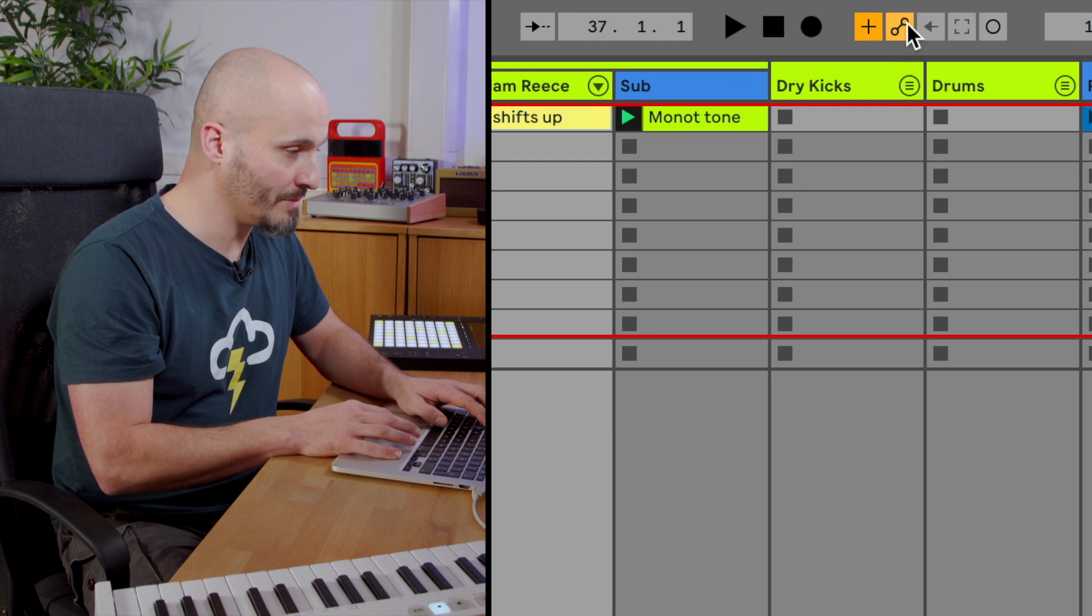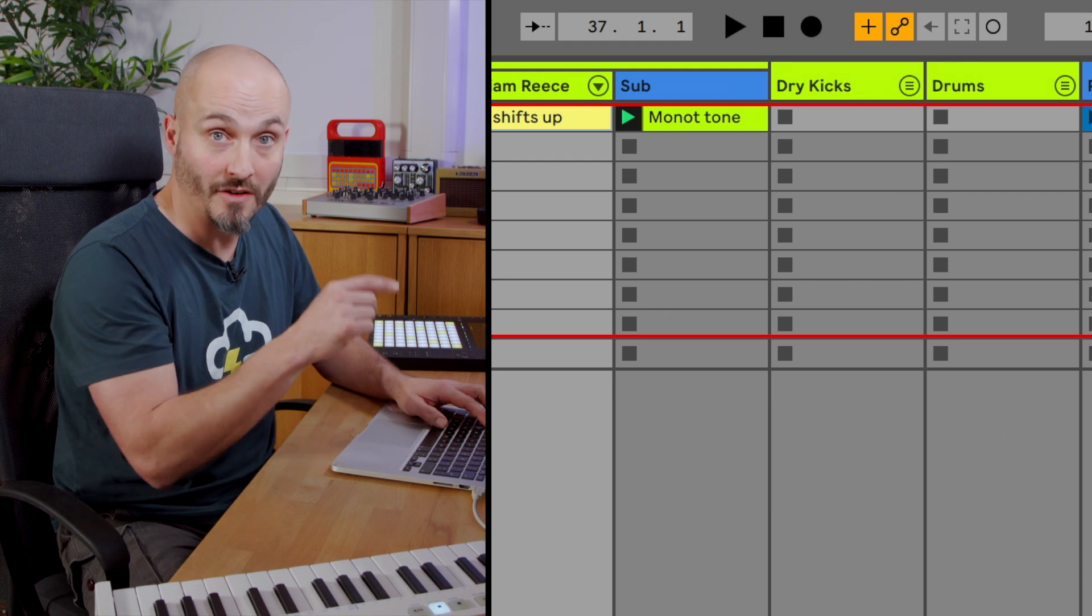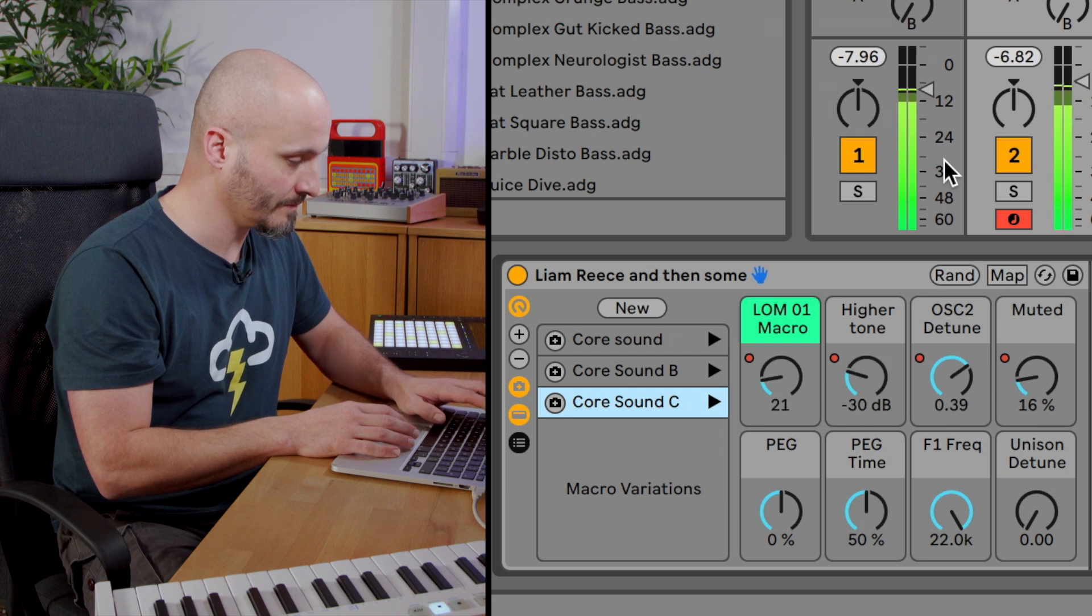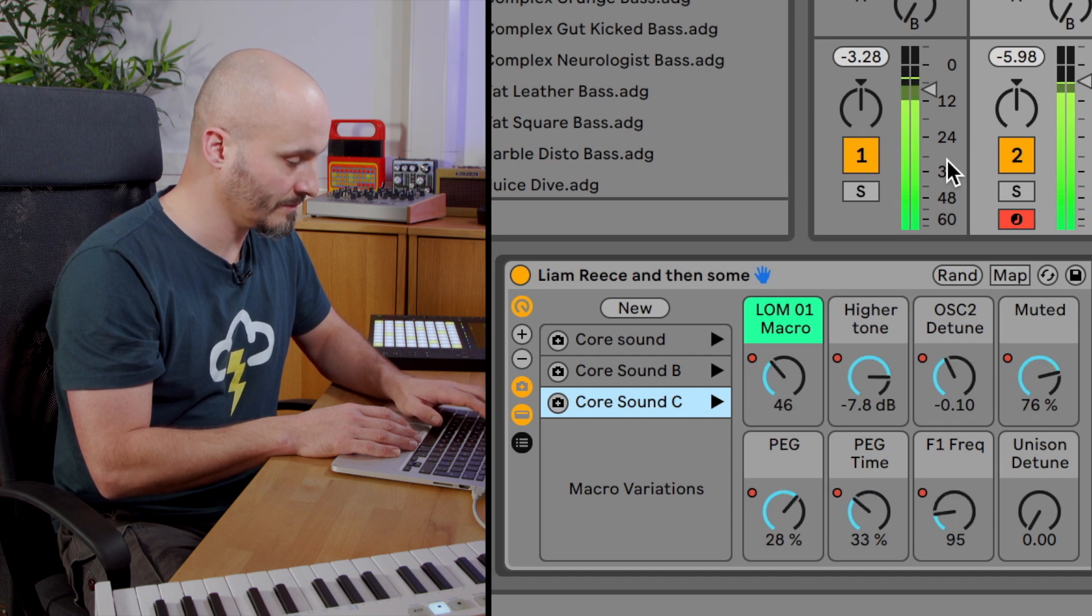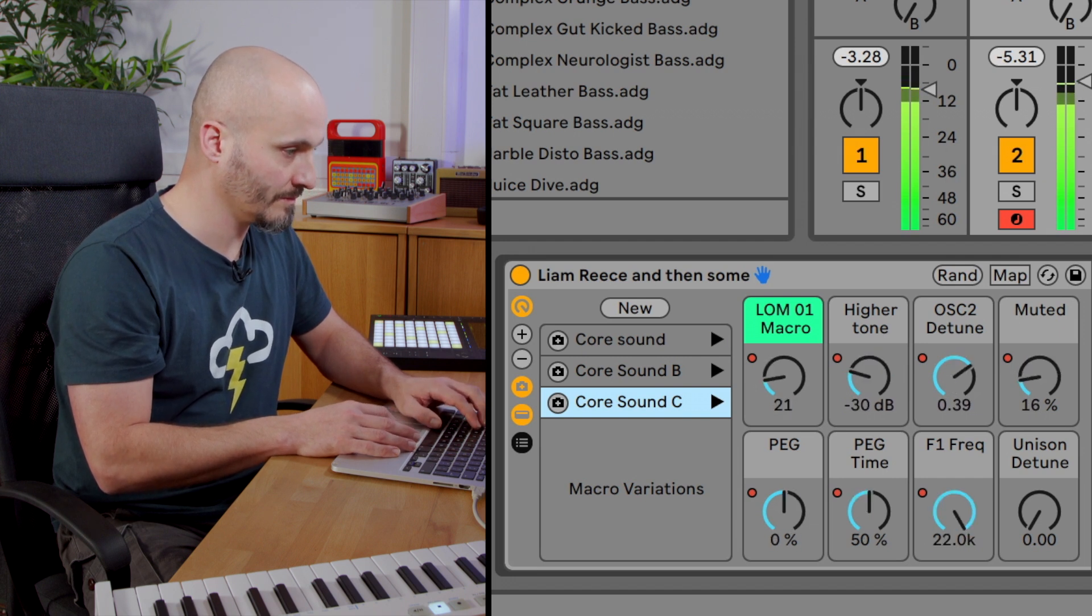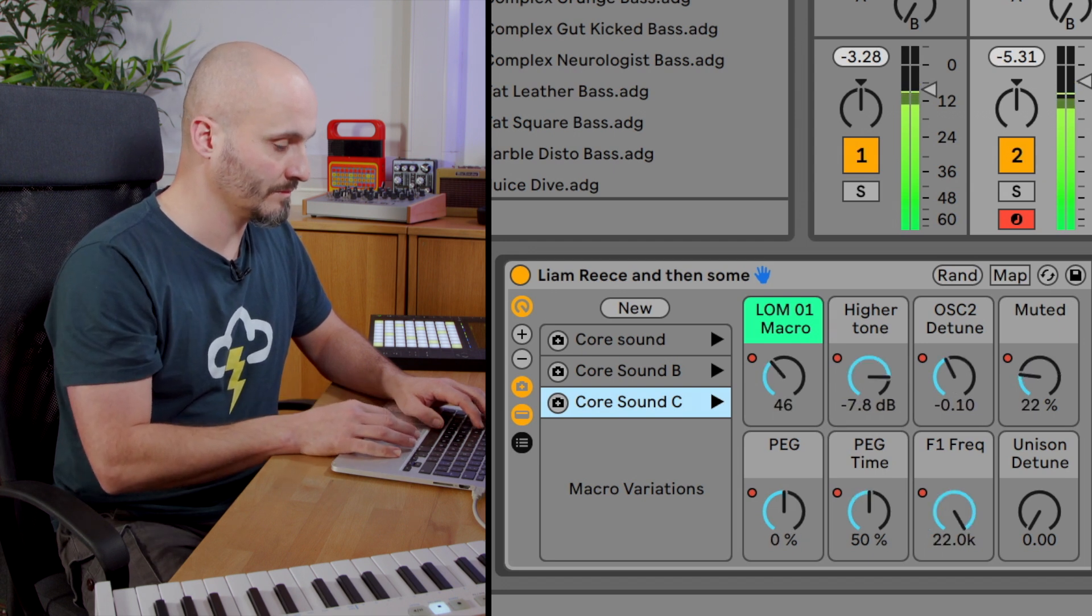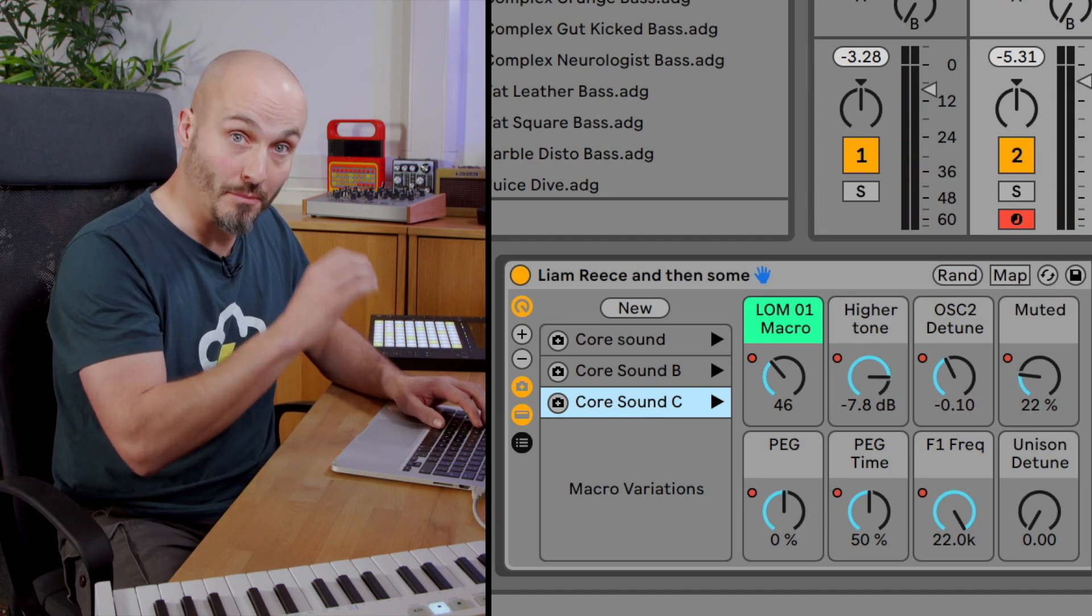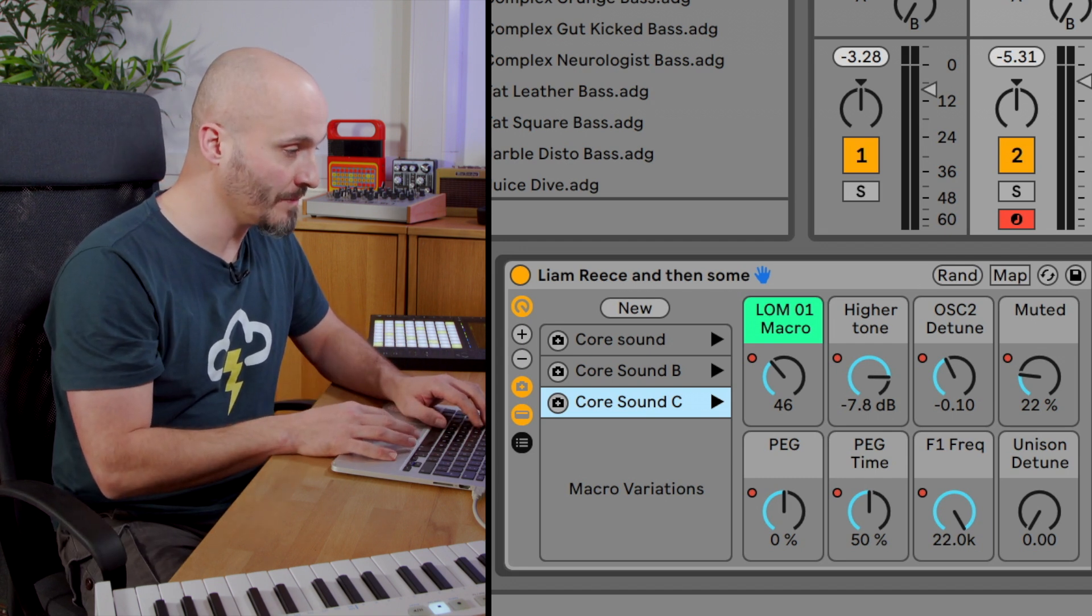Now as long as I have automation arm and session view record going, I can start recording these changes as part of my actual clips in session view. Okay, so really handy in terms of capturing this as part of composition and production. As you can see with the key mapping, very handy for performance oriented changes as well.